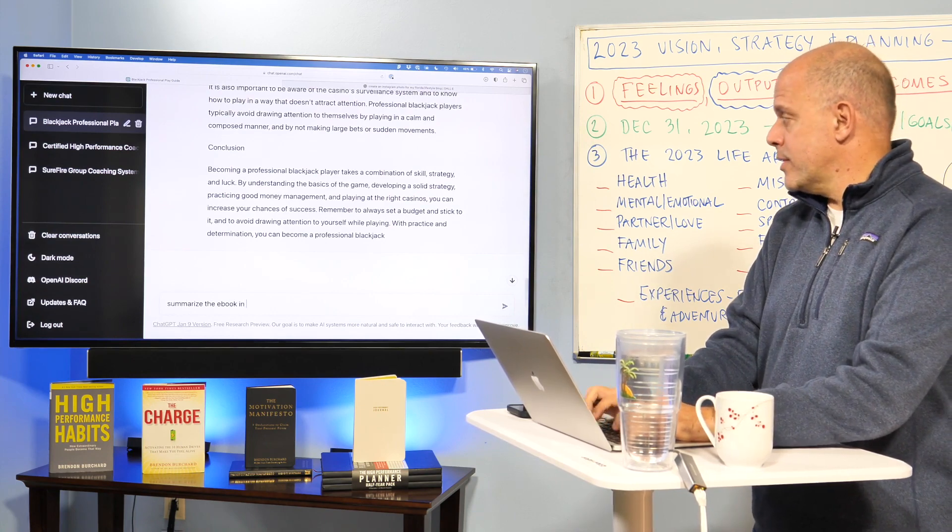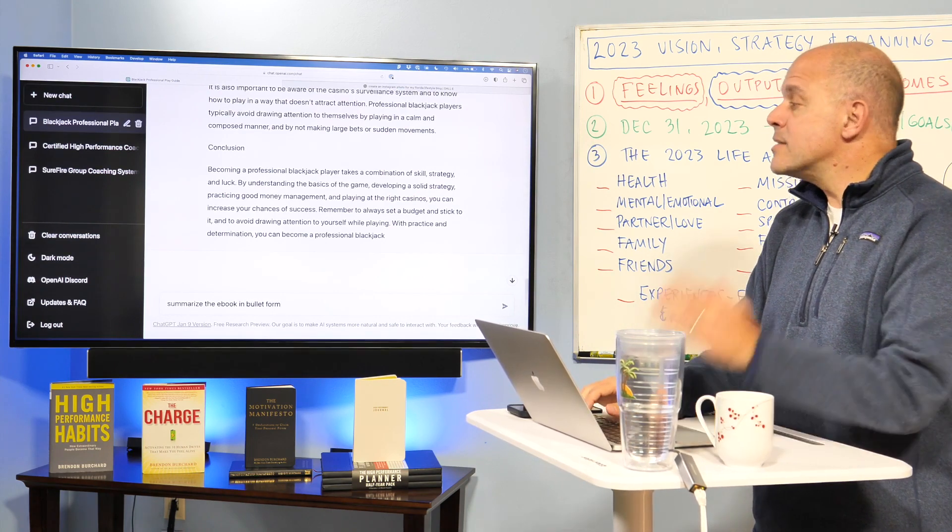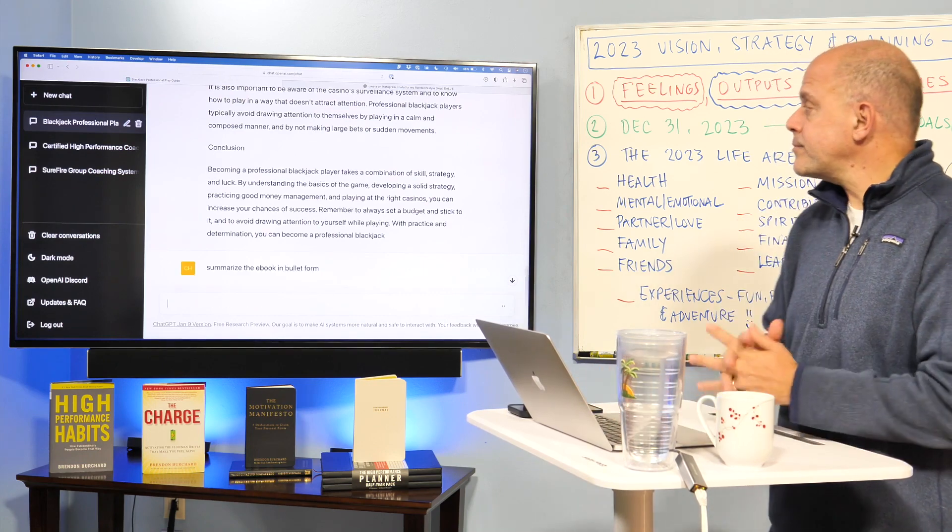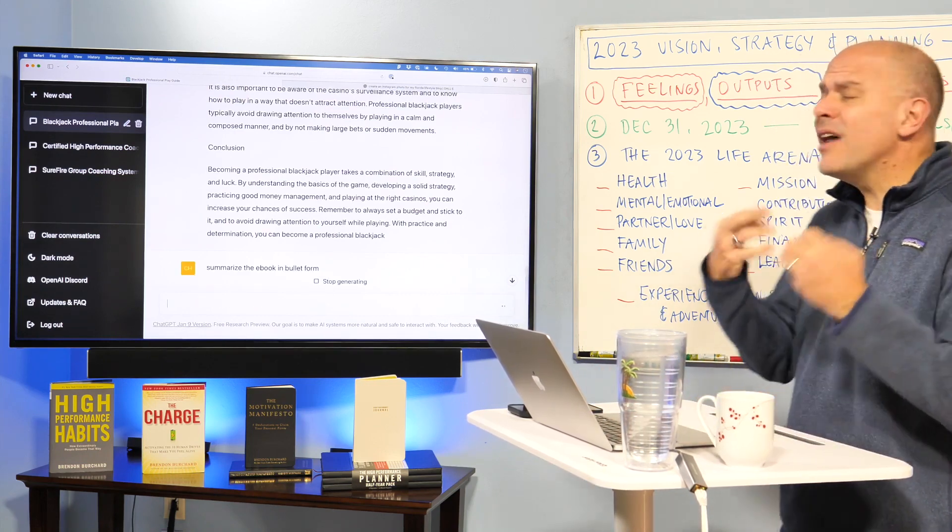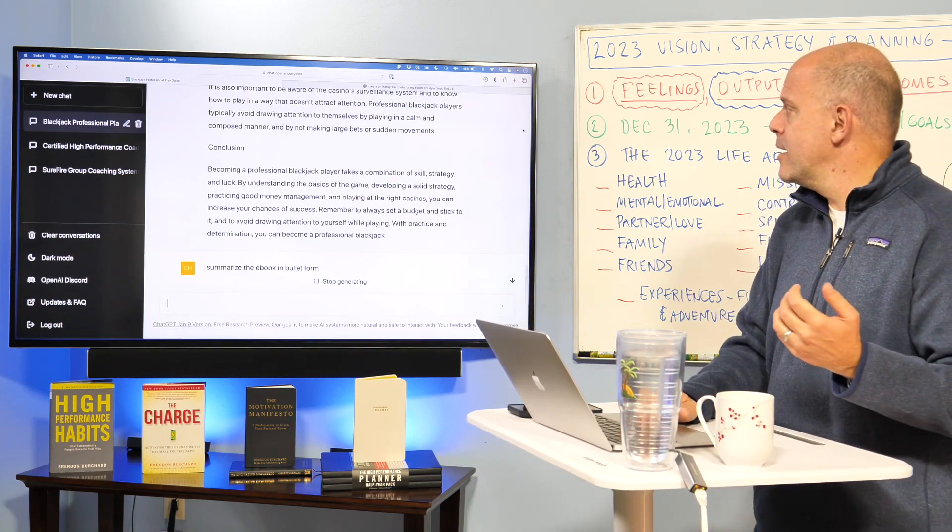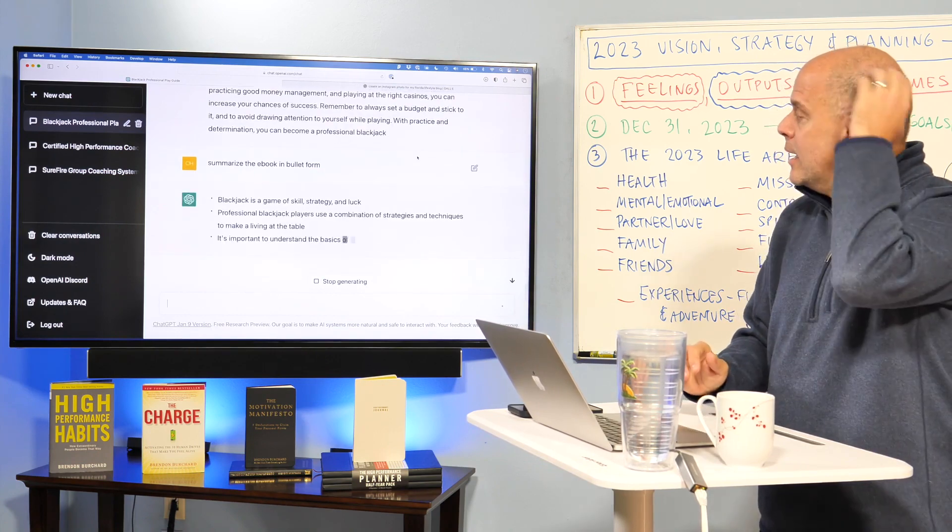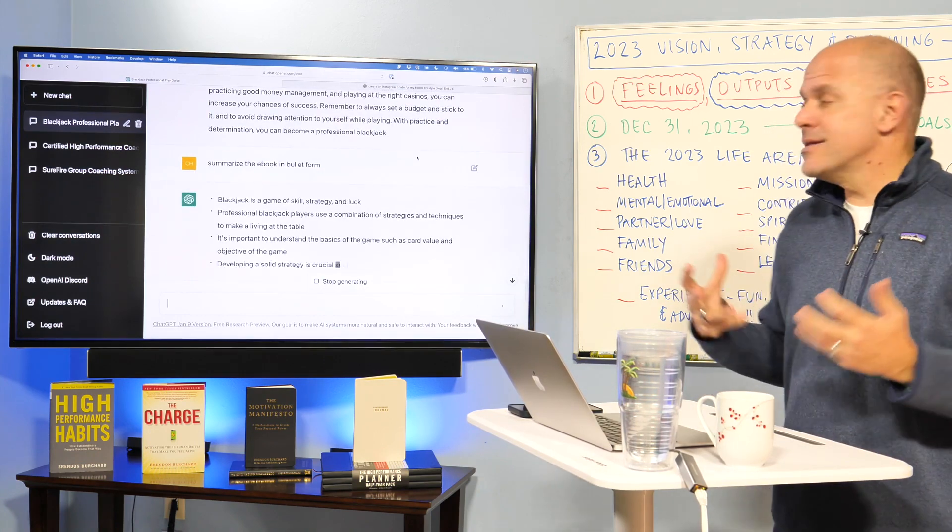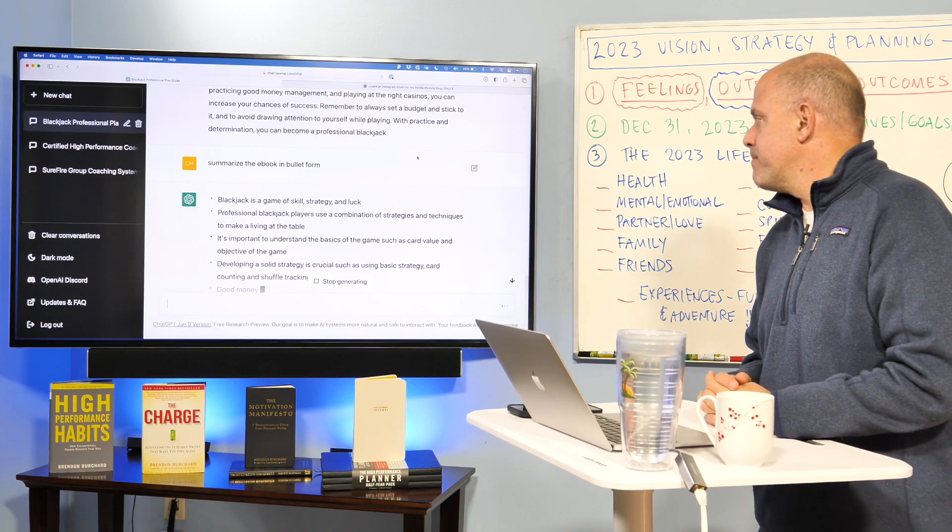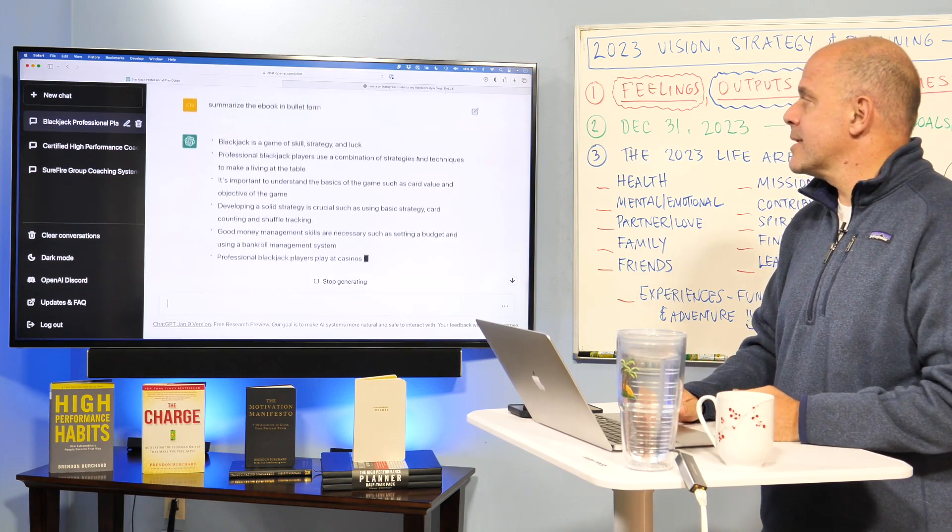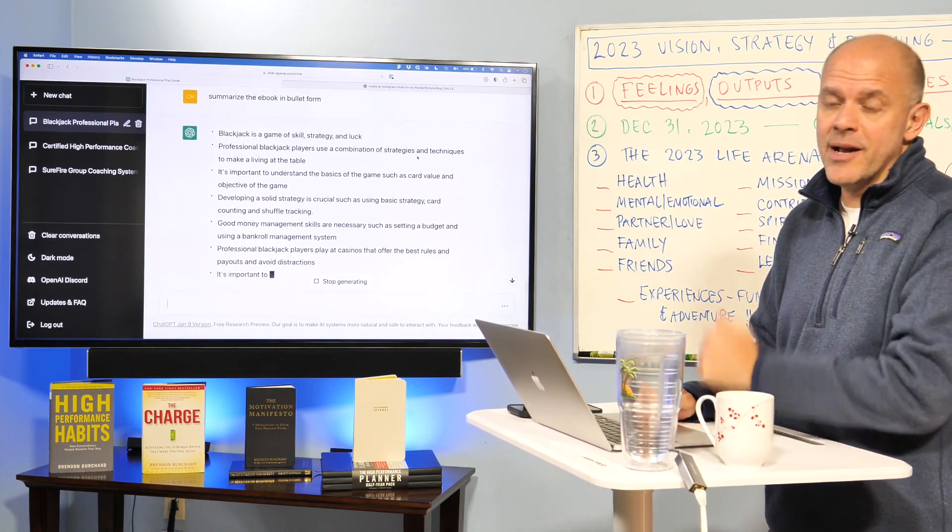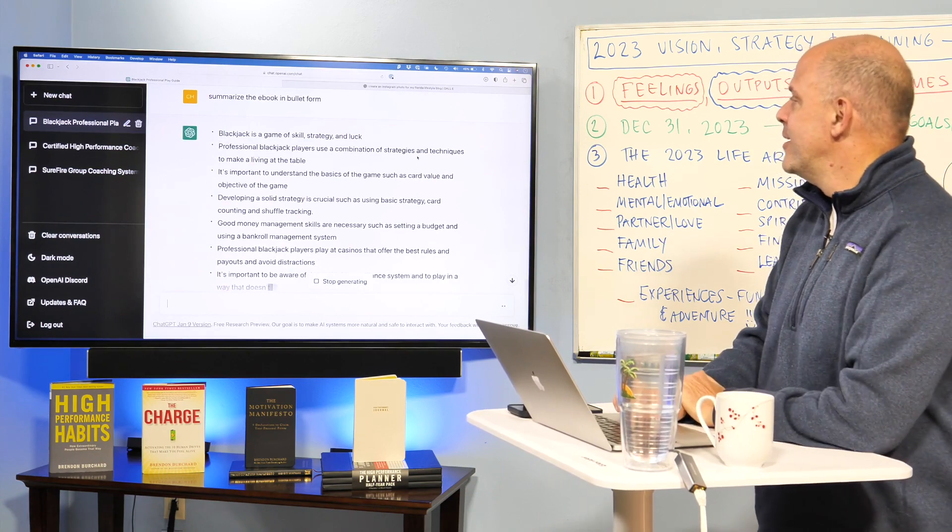And maybe we'll do it in bullets, in bullet form. Summarize the e-book in bullet form. So this is real helpful for us to think through how we might market it, how we might leverage its content through the lens of describing it on the opt-in page, which we'll have it generate an opt-in page for, too.